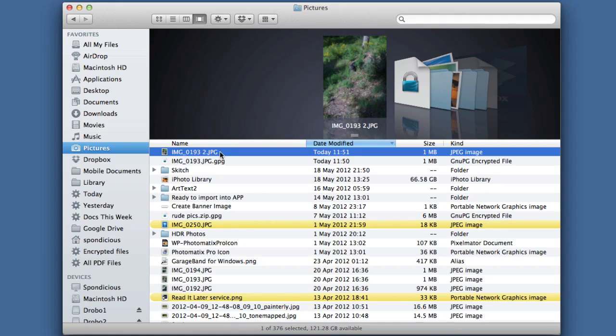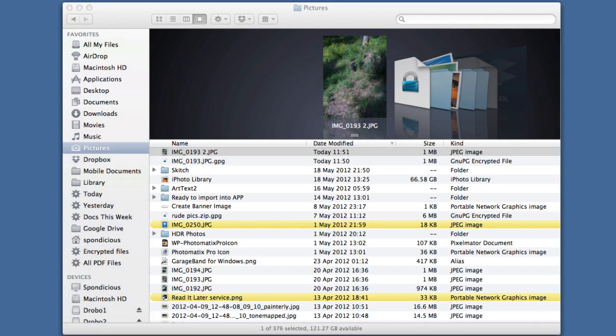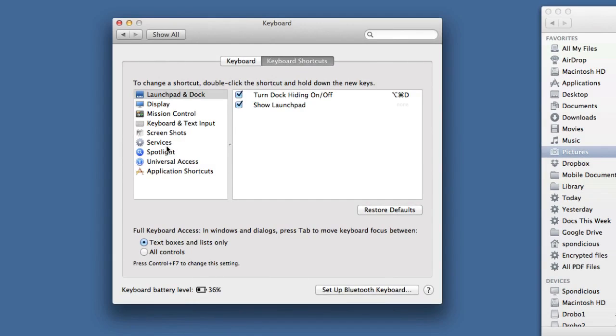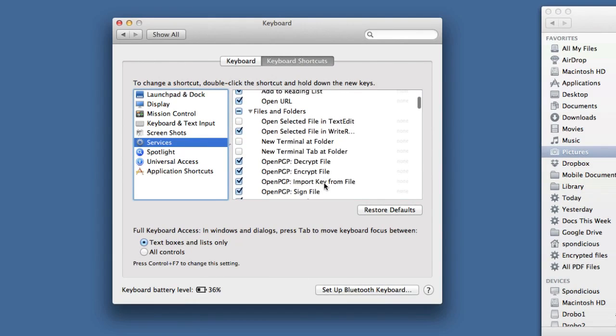So it's as simple as that for encryption and decryption of files. If you have a few questions about how to use this, you can ask. If you're not seeing some of those services available, then what you need to do is you need to go to the Keyboard section in your System Preferences, go to Services.